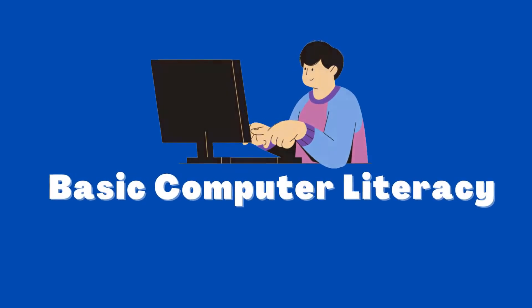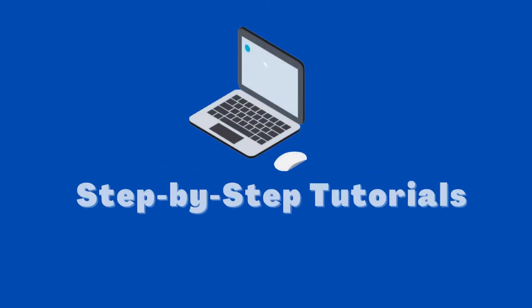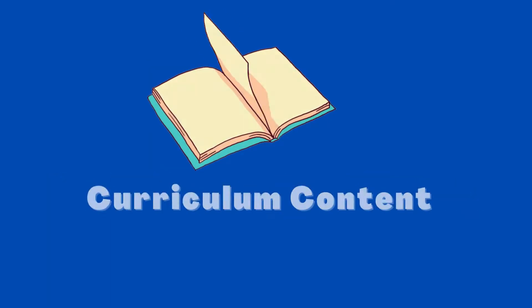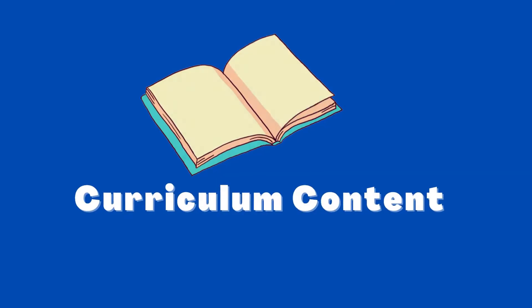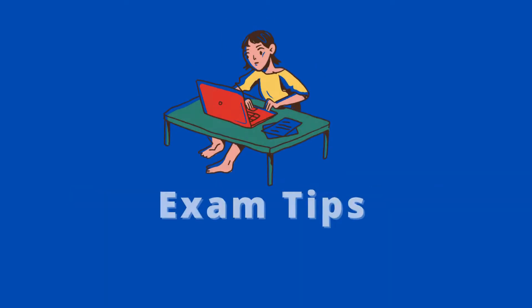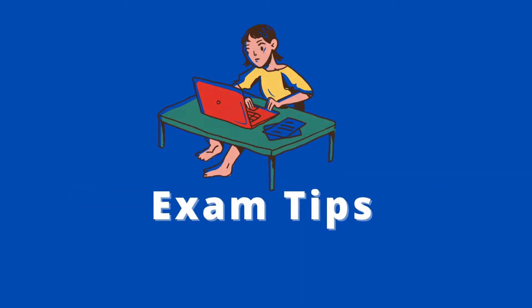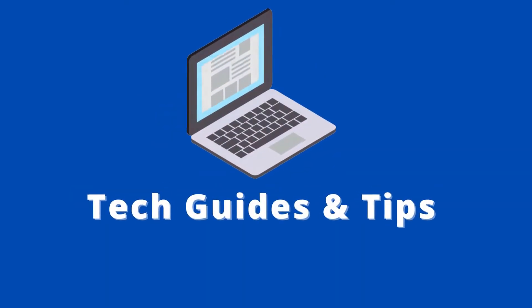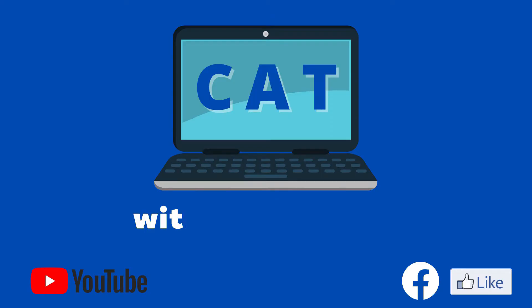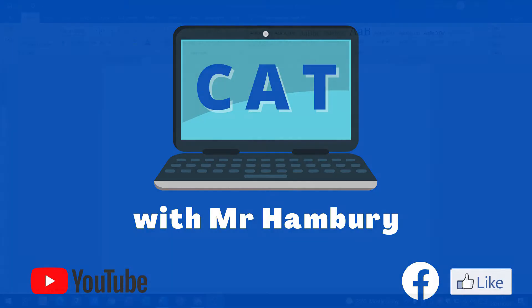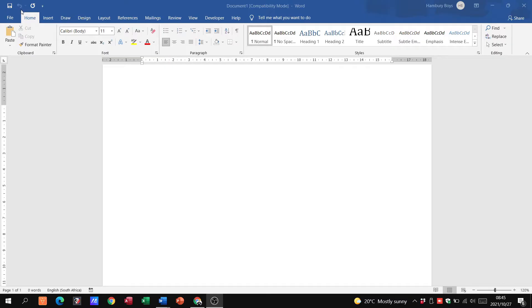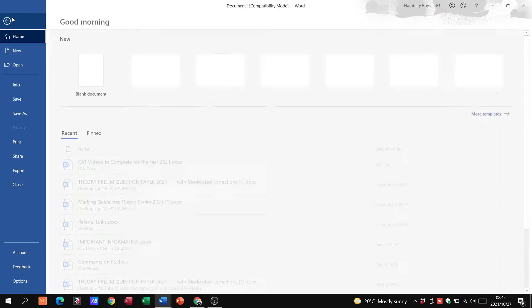Alright then, welcome to today's video in which we are going to be looking at the general file command. So I'm going to be going through Word in this example and I'm going to go up to the file button.